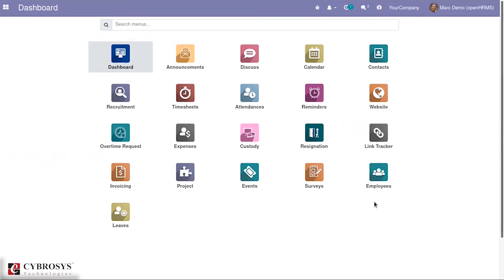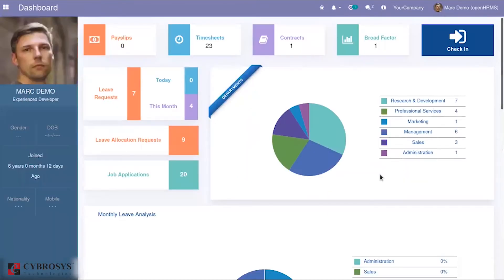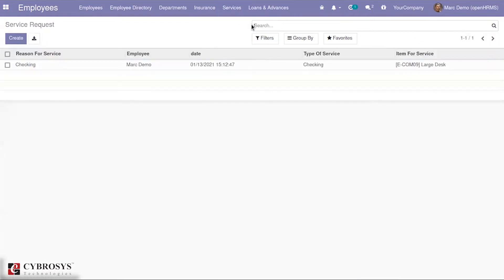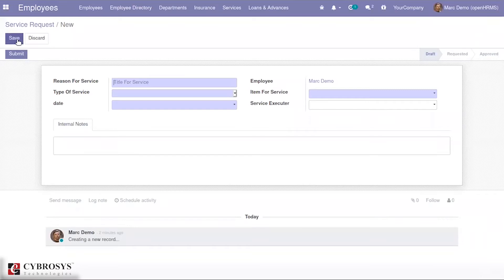Right now I have logged in as one of my employees as a demo. When you go to the employee form, you will be able to see a separate option called 'Service,' where under service you will have the option to request a service as well as view the service request. This module is an application for handling service requests from employees — an employee can create a request and submit it to the administrator, who will then assign it to an employee to perform the service.